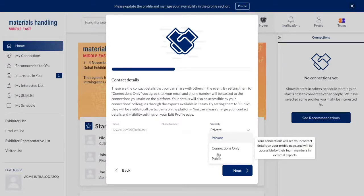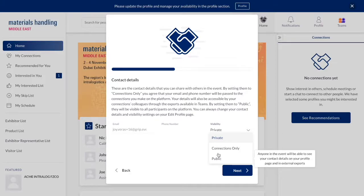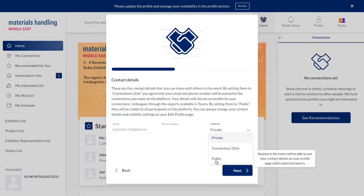If set to connections, when you establish a mutual interest or accept a meeting, your contact details will be visible to the other party.